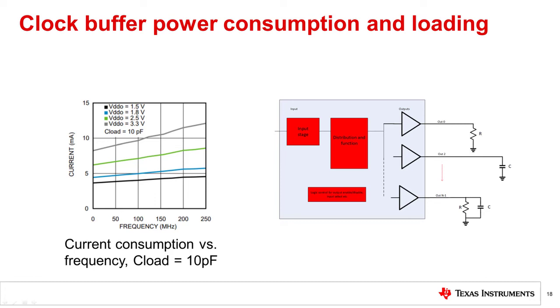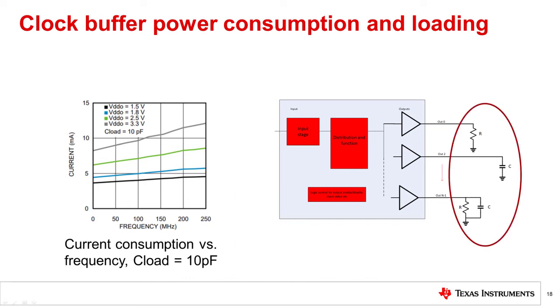Power consumption in voltage mode architectures increases with the frequency of operation. A CMOS buffer would be one example. Power consumption in current mode architectures, such as LV-PECLE, is usually independent of frequency.